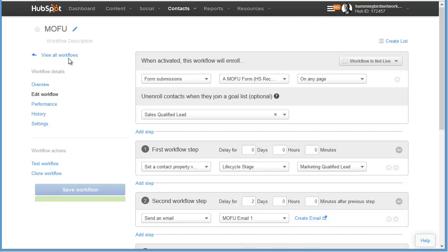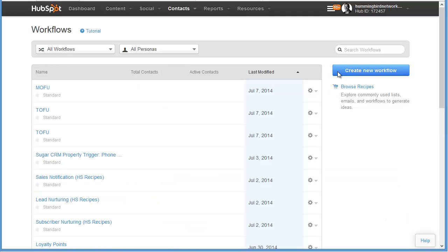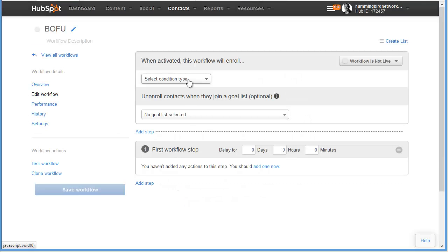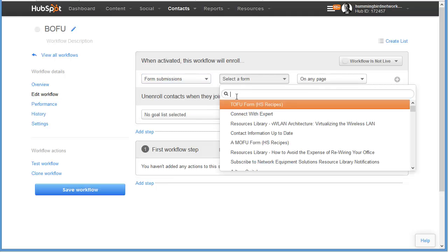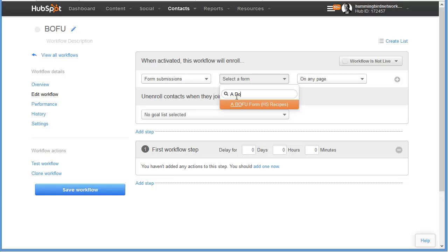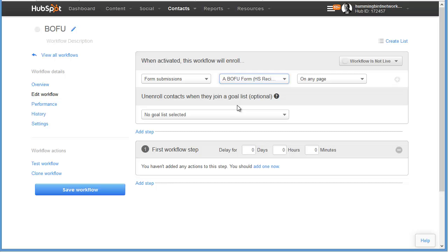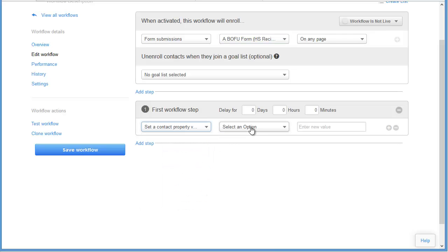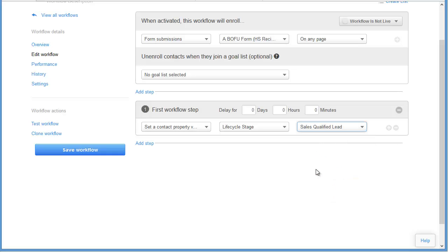We're going to head back to the main workflow page and create our final workflow, which is our BOFU workflow. This workflow is going to be triggered by a form submission — your BOFU form — on any page. We're not going to have a goal list for this particular workflow because these people have already made it to the bottom of the funnel. This workflow is going to have one single step: change this person's lifecycle stage to sales qualified lead. This puts them in the sales qualified lead list and tells our sales team that these people are ready to be contacted and they're hot. So we save that workflow.